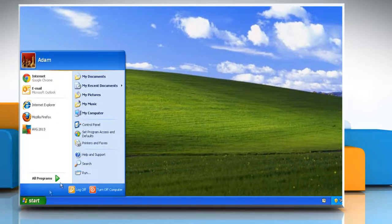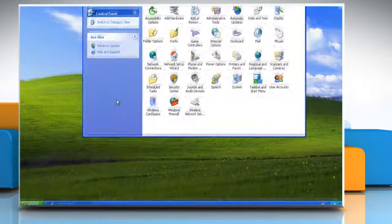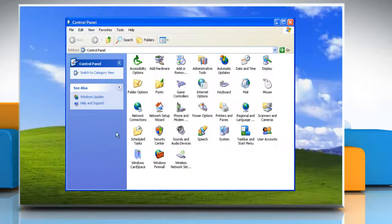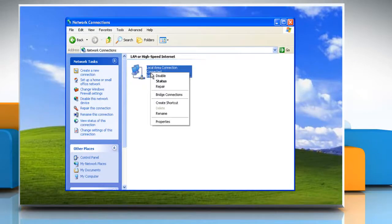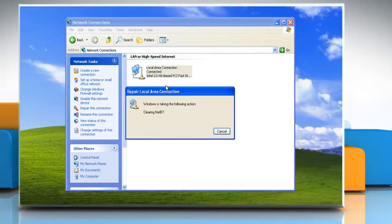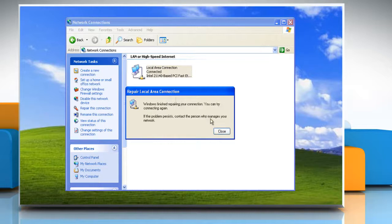Click on start and then select control panel, double click on network connections, right click the connection you're using and select repair, click close when done.